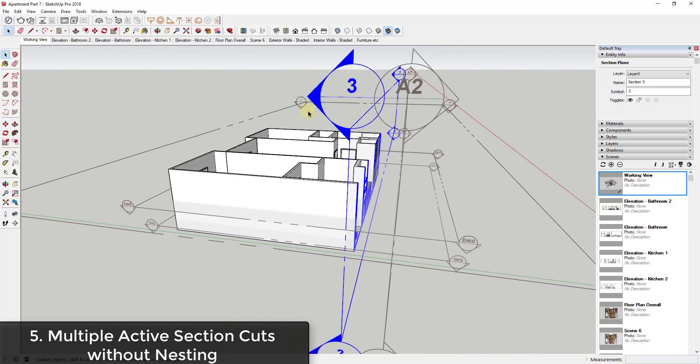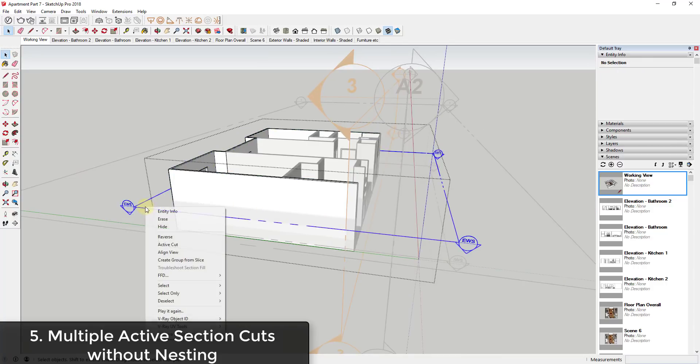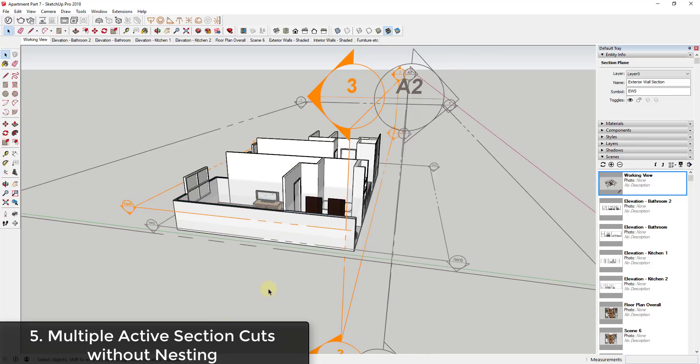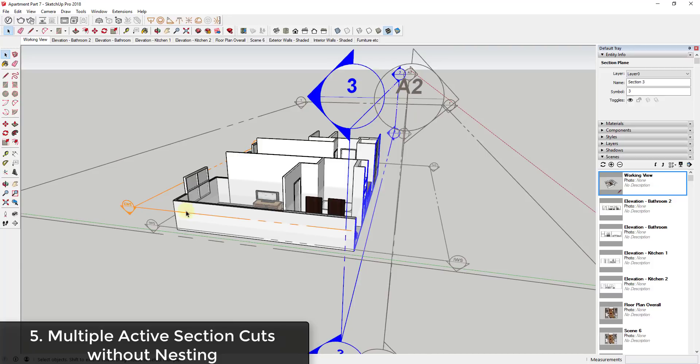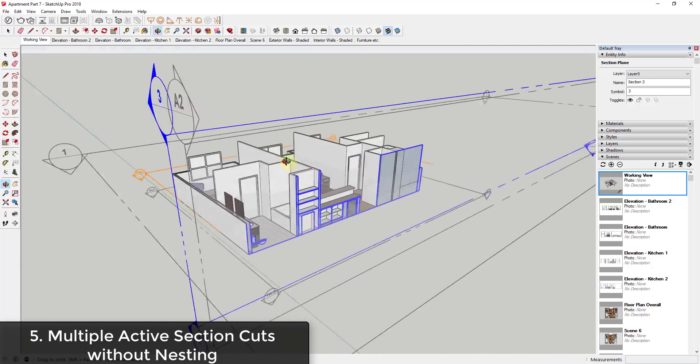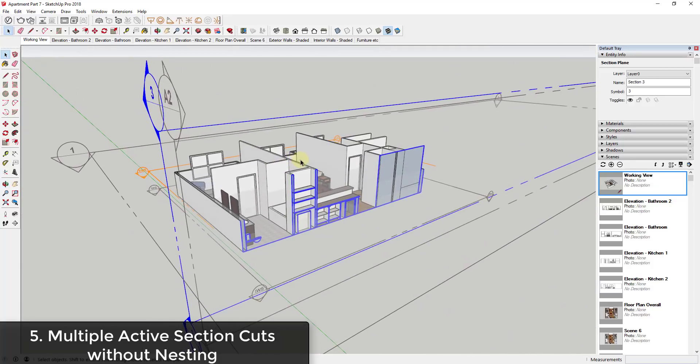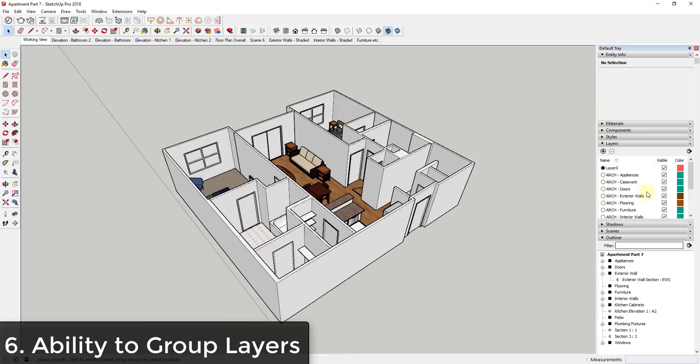So you can see how I can put this inside this group and get a section cut through my walls and also have my other section cut that's outside of this group active. So you can have multiple active section cuts that way, but that gets a little bit difficult to manage. It would be nice to just be able to have those section cuts active without having to worry about putting them within different groups.